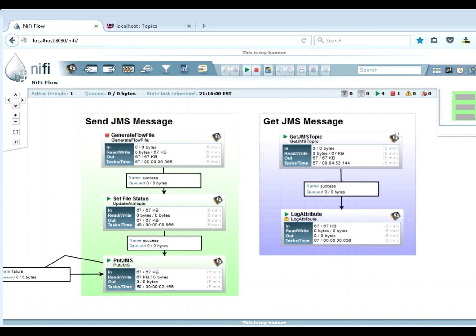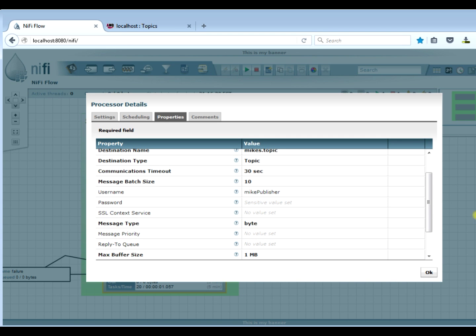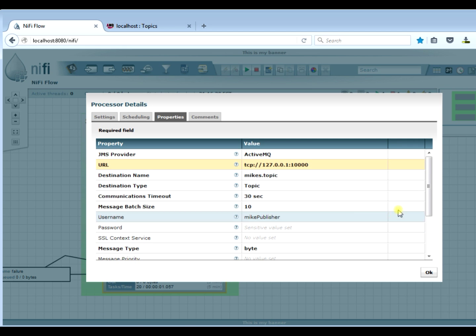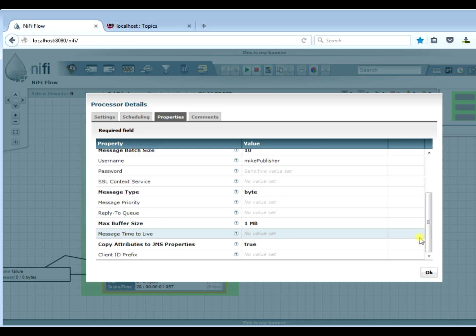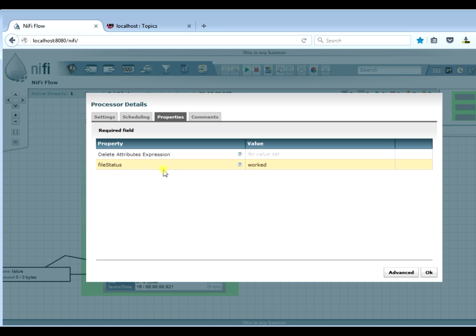Let's go ahead and I'll show you a video of how all this works. I have a JMS destination sender and receiver set up here in one instance of NiFi, and we're using ActiveMQ as our JMS server. We're using put JMS to send our JMS messages out. You can see at the very top we're using ActiveMQ, our URL is port 10,000, there's our topic, and our username is Mike's publisher. You want to set copy attributes JMS properties set to true. We're just generating messages and we have an attribute we're going to add to our flow file called file status 'worked'.